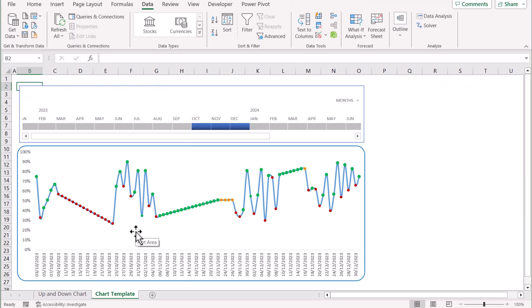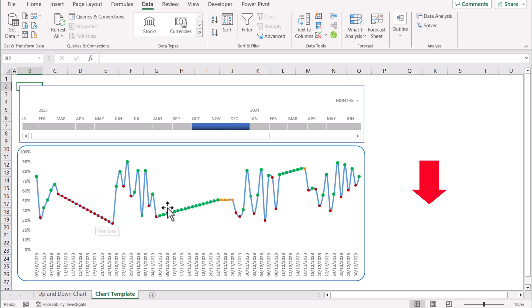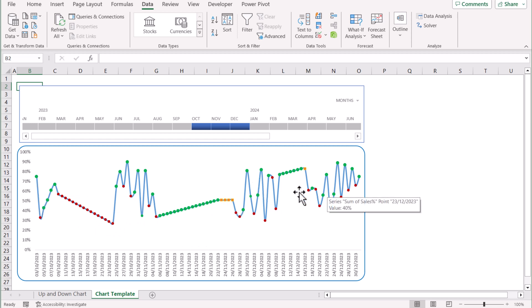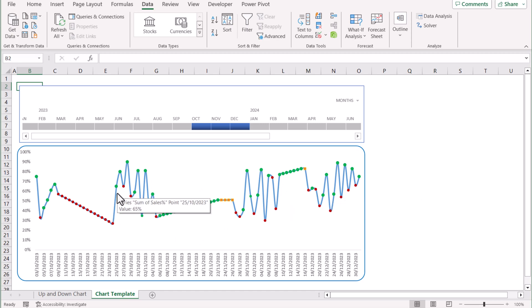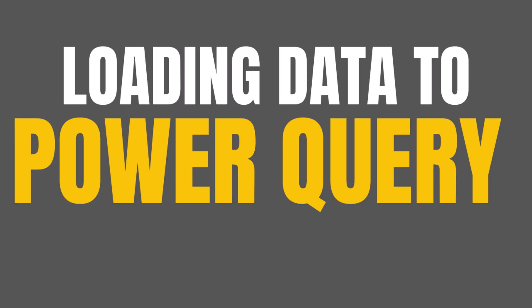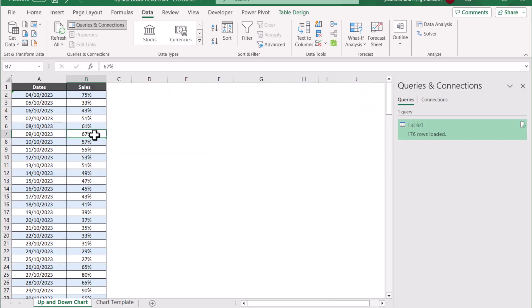The first thing we need to understand about this chart is that it has actually four series: one showing increase, one showing decrease, one showing no change, and one series for all of the data — you can see it's represented by blue.